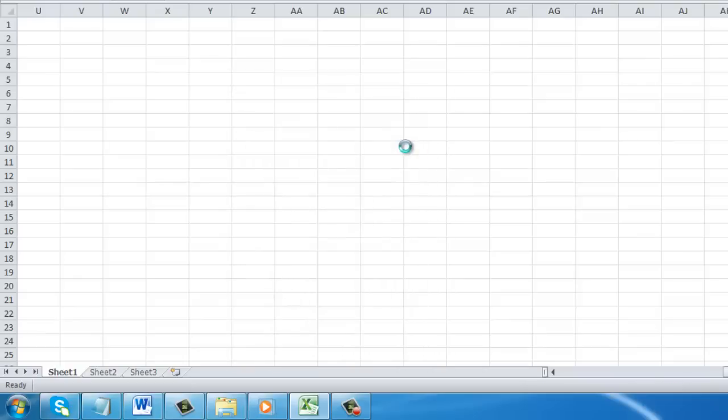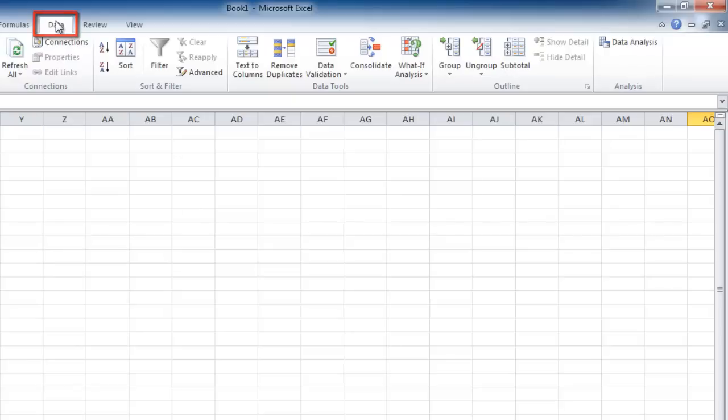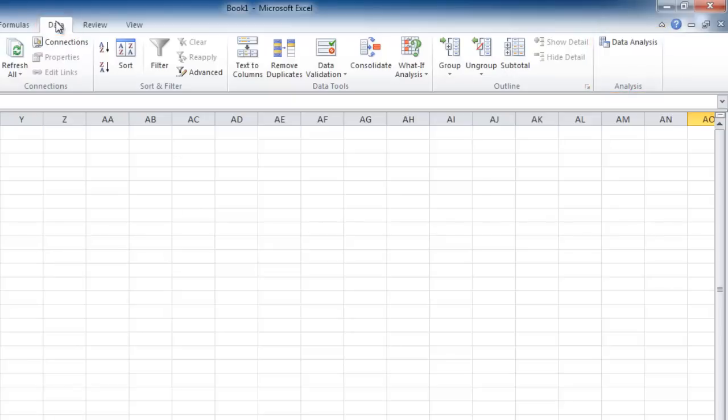That is essentially how to get an Excel Data Analysis Tool. To access it, you need to navigate to the Data tab and you will see a new box called Analysis and within it the Data Analysis option.